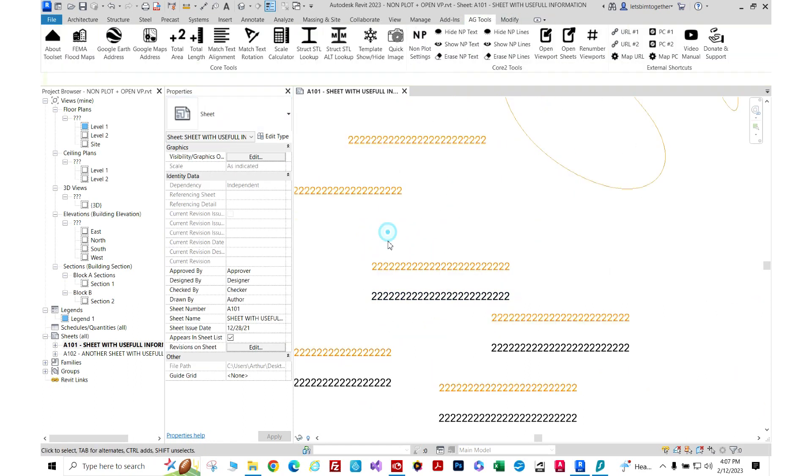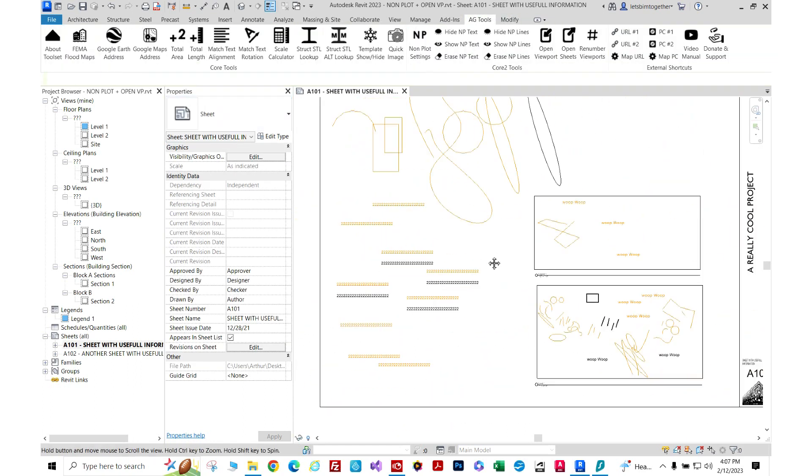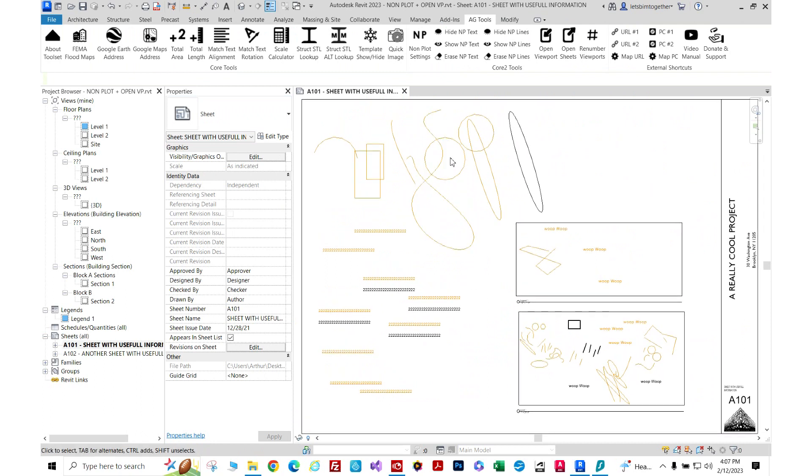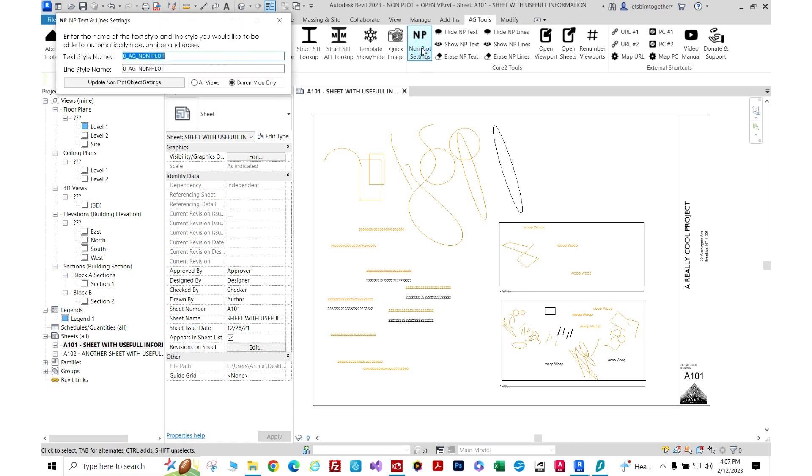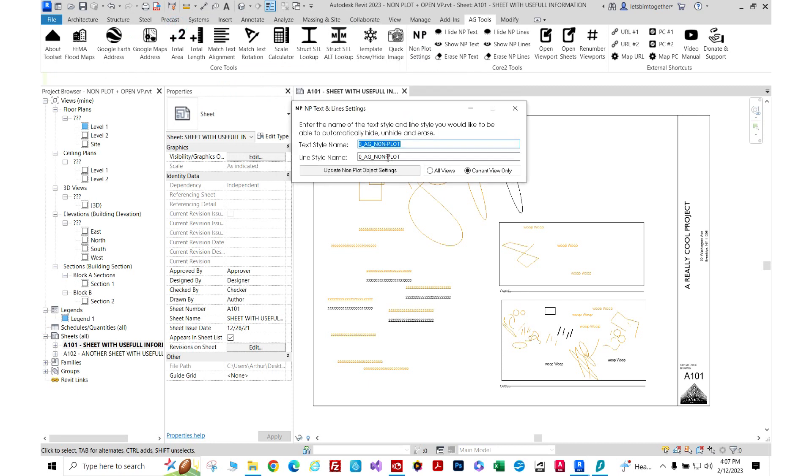Let me demonstrate how it works. To define which line style and text style you want to hide or erase, click the non-plot settings. You can type in the text style name here and the line style name, then click update to set it up.